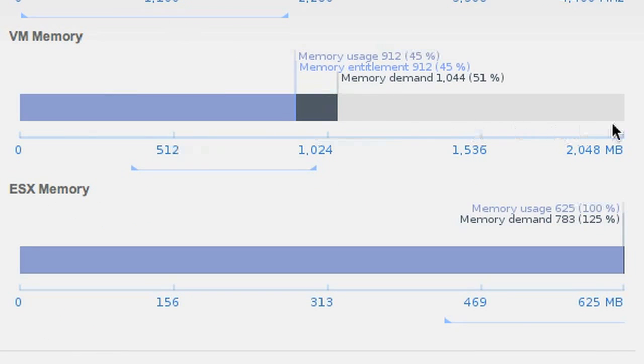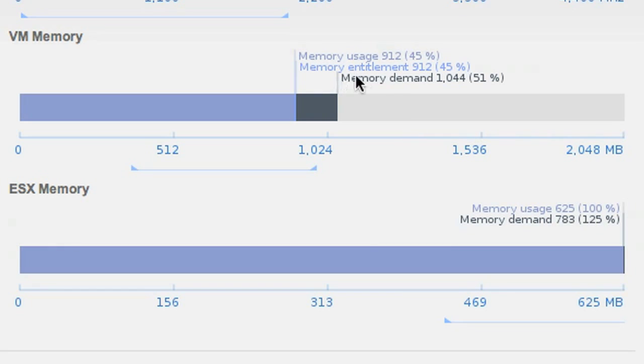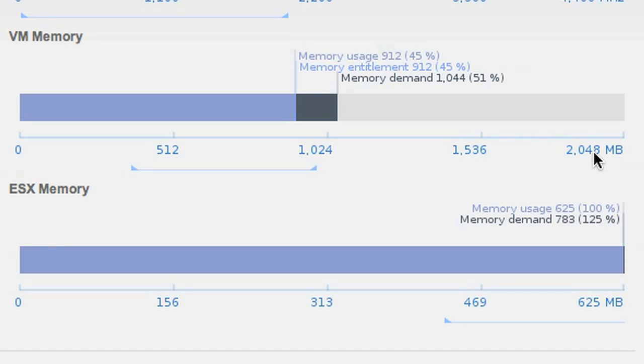We have VM memory, which looks at the configured amount of memory for that VM. And here we can take memory demand and usage into account in making sure that our VM is correctly sized. We see in these cases that actually both of these numbers are much below our configured memory size. So we see that, okay, this VM is properly sized. It's not a problem.